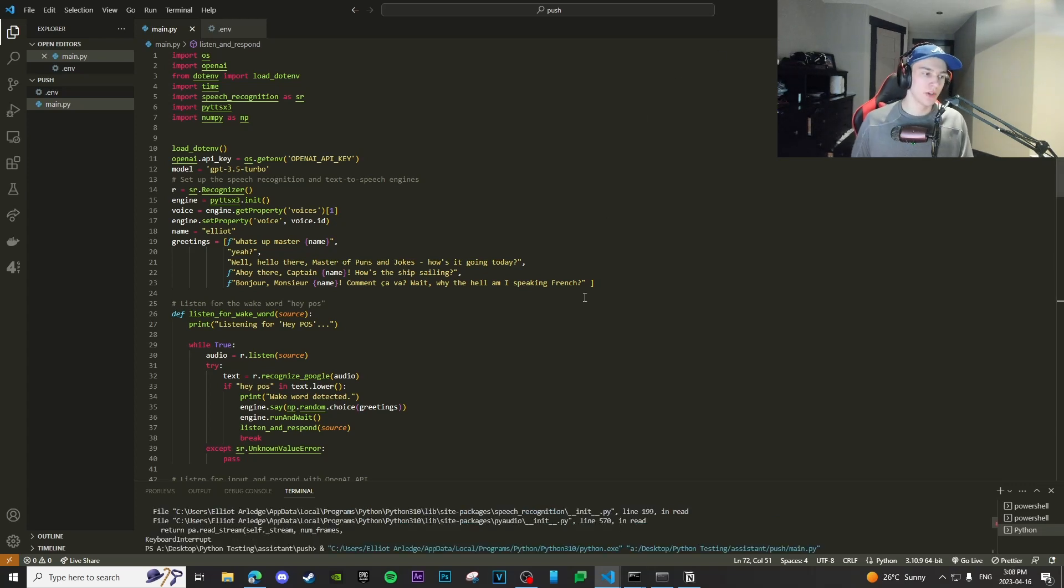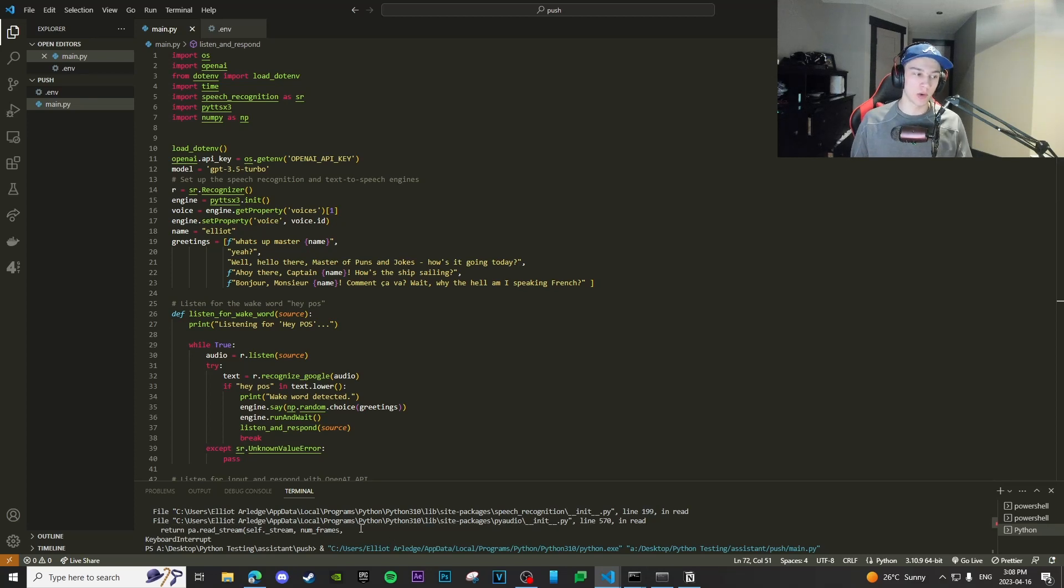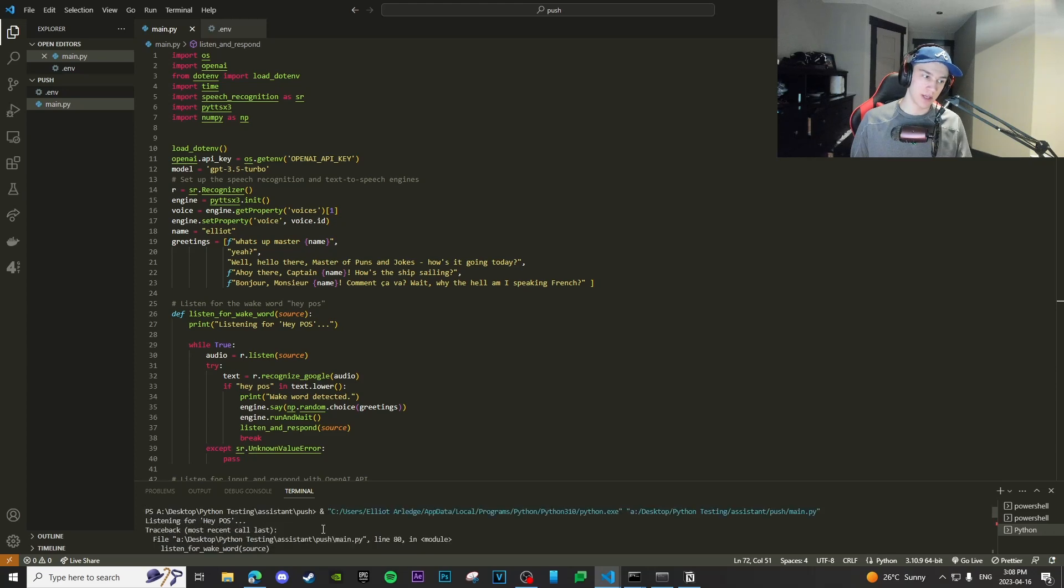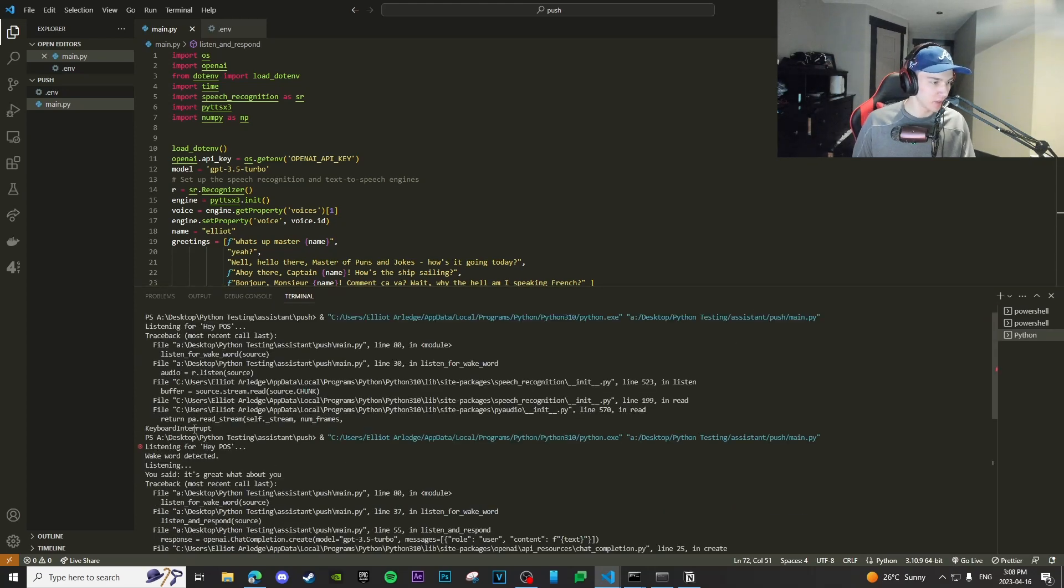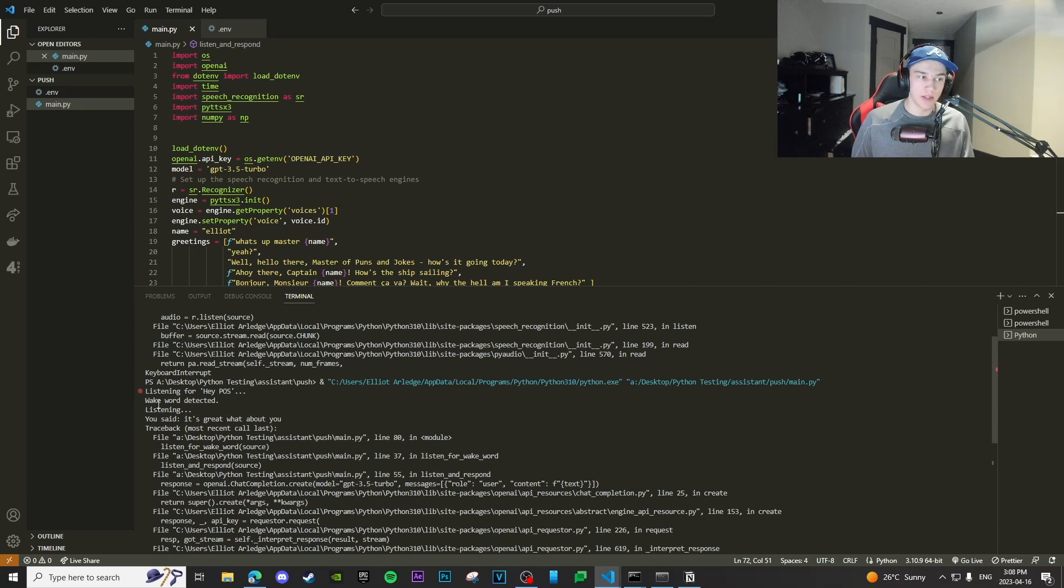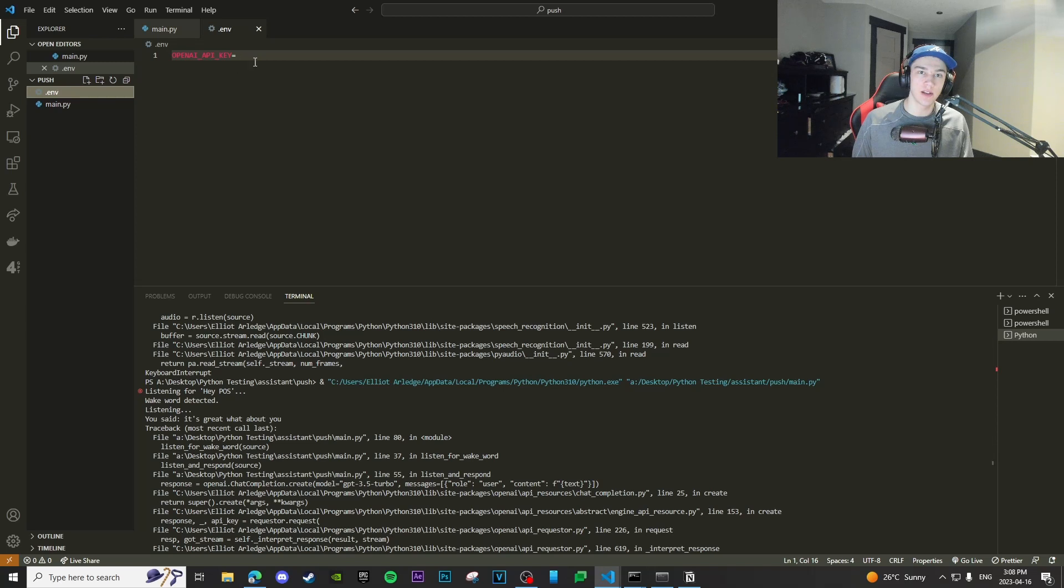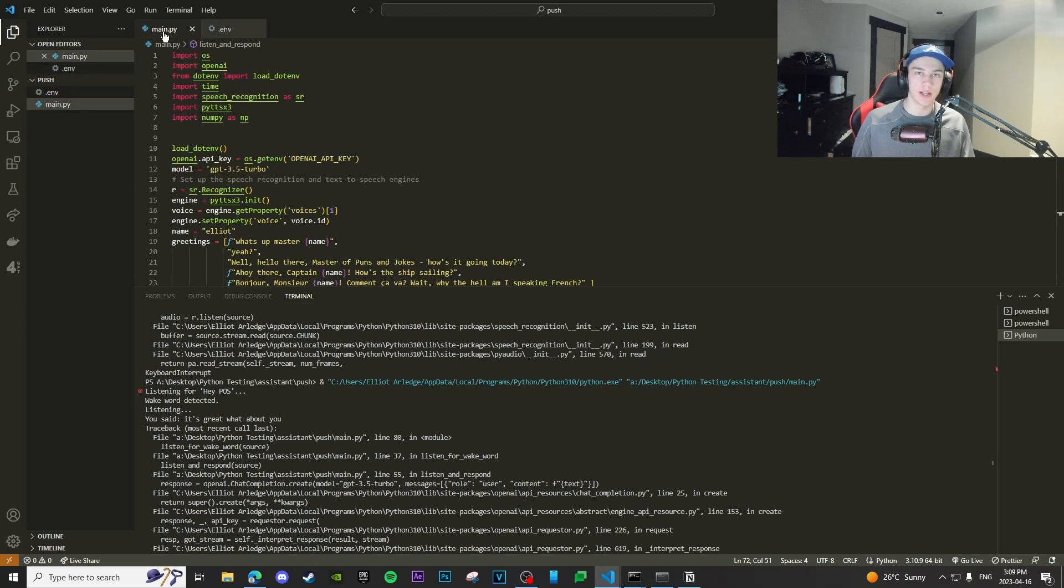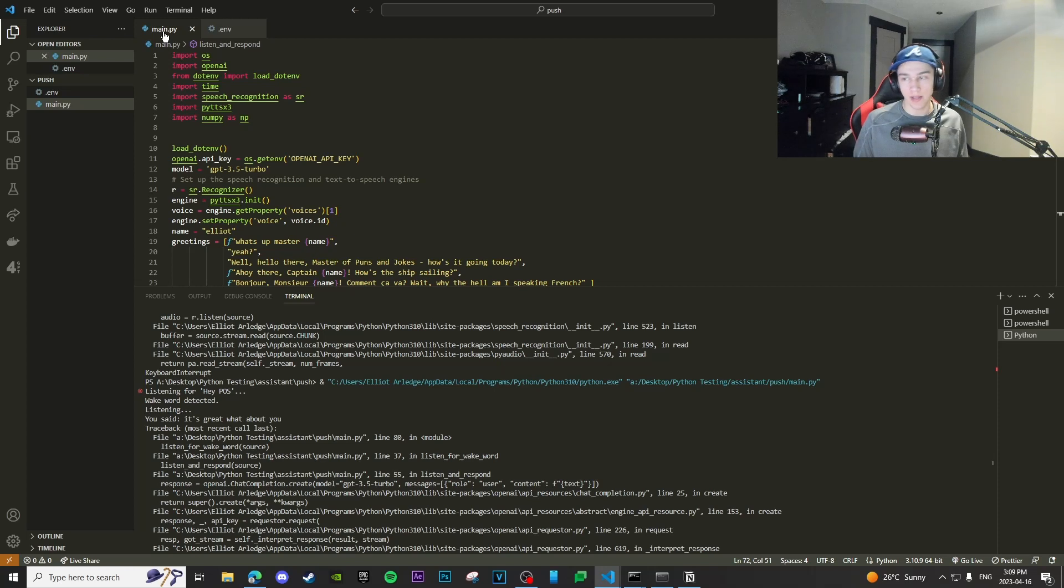Hey POS. So since my mic actually wasn't working because I was using it while recording, I'll just kind of walk through what it did. So it said, I canceled it here. We're actually going to expand this entire thing. So I said, Hey POS. And then it said, wake word detected. It said, hoi there, captain Elliot has the ship sailing. And then I said, it's great. What about you? And then because we don't actually have this API key declared in our environment variables, it didn't go through and it didn't actually submit the request. However, when we actually go over to our Raspberry Pi, I will make sure that that environment variable is in there and we'll actually get a response that works.